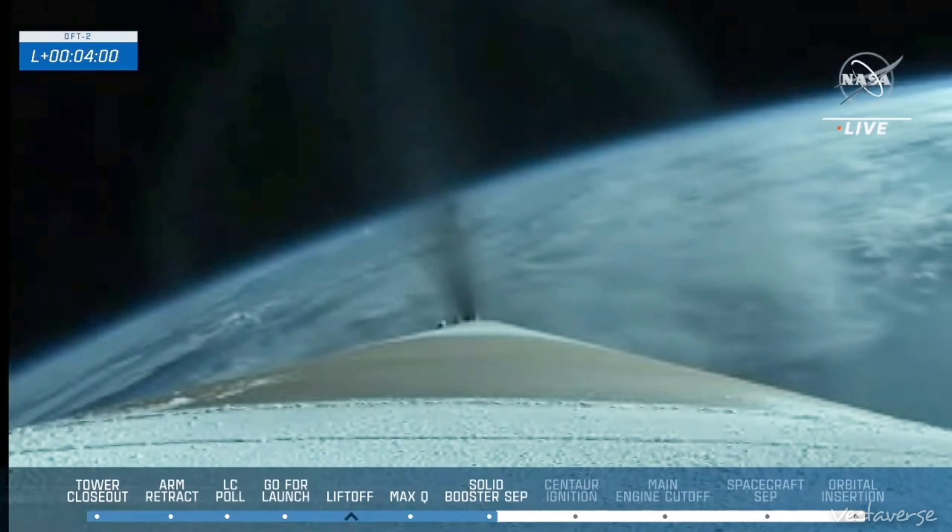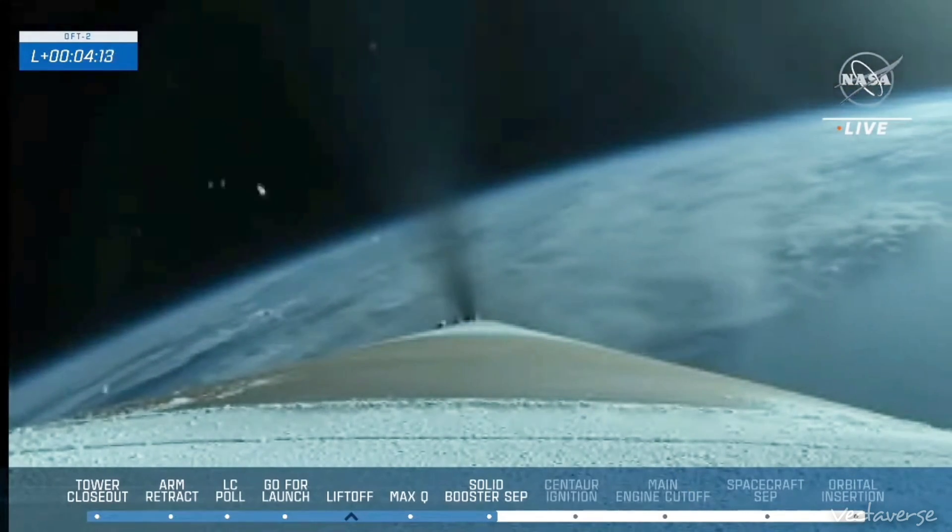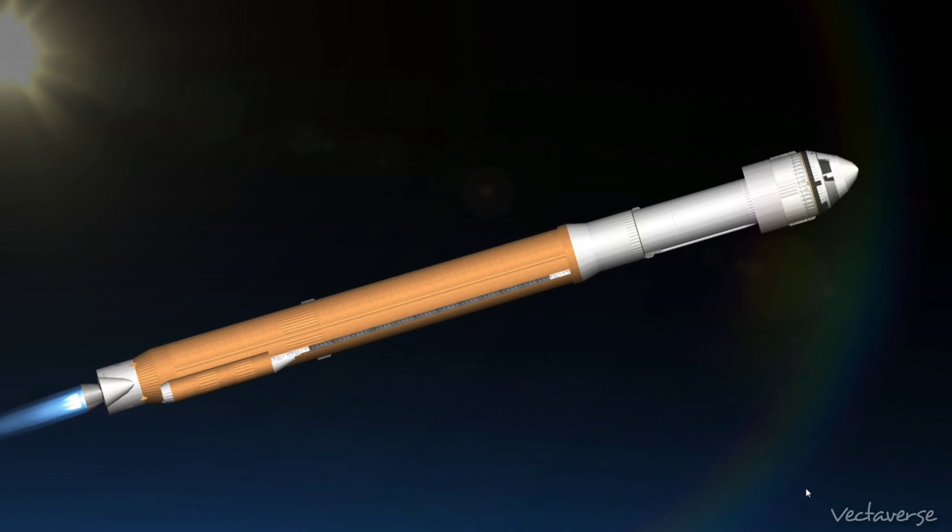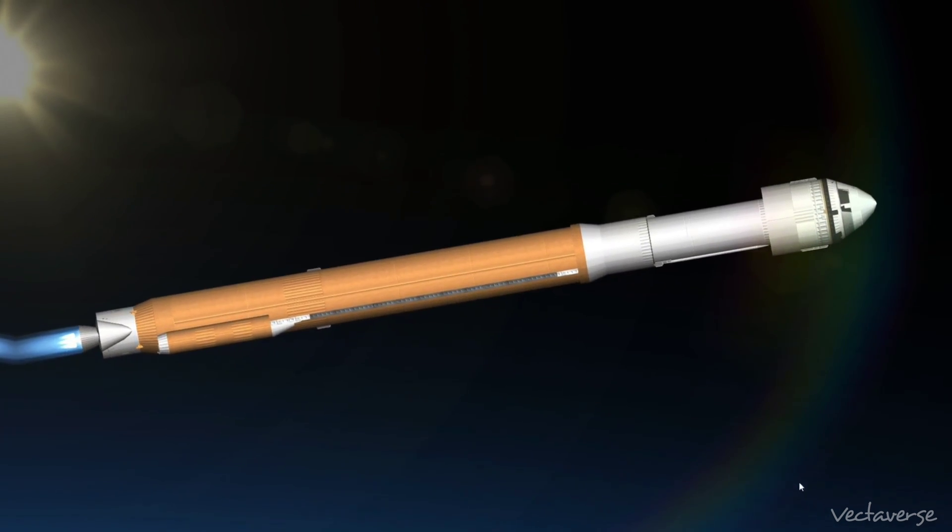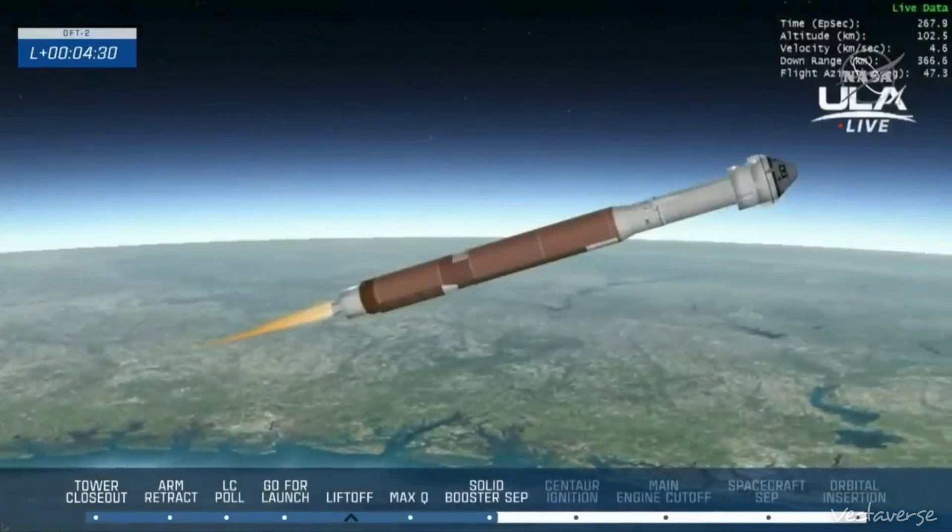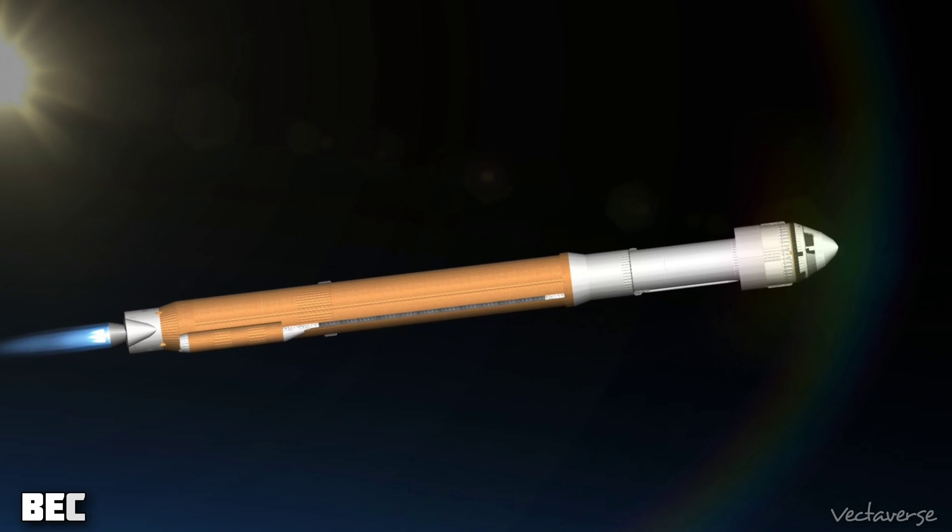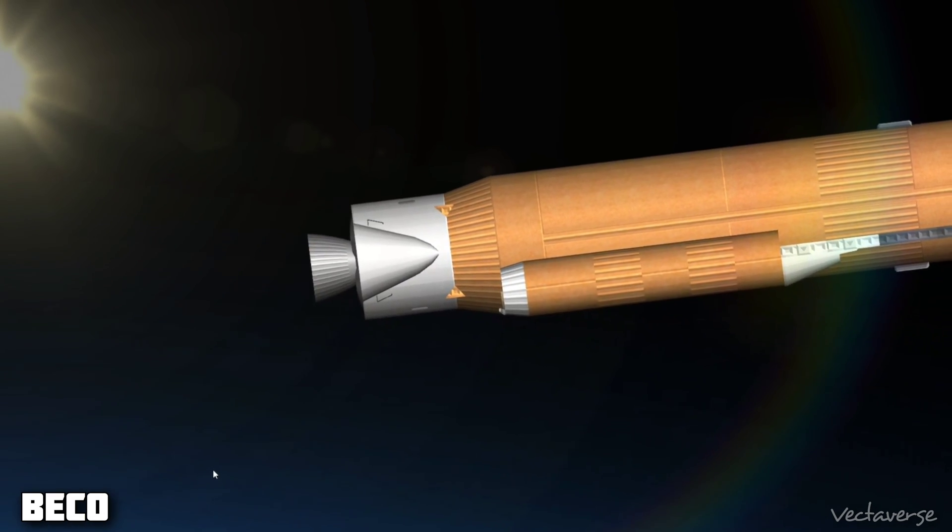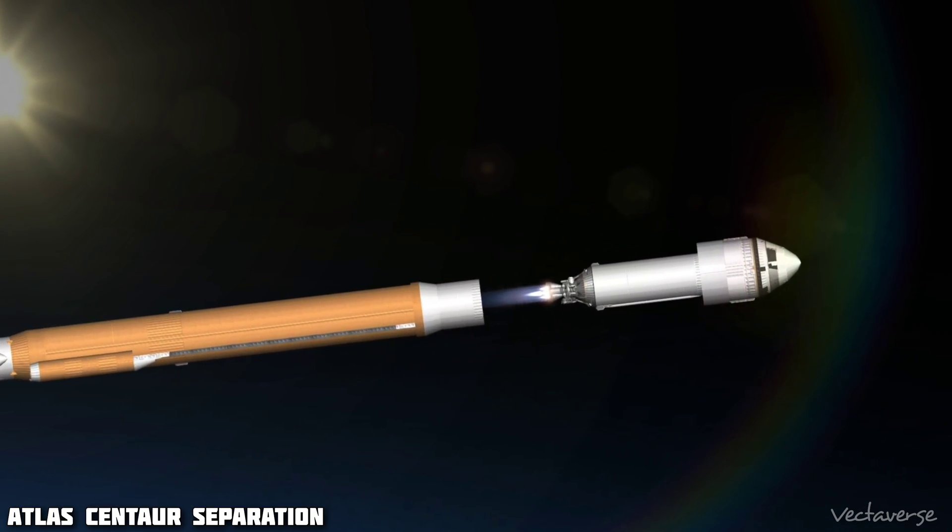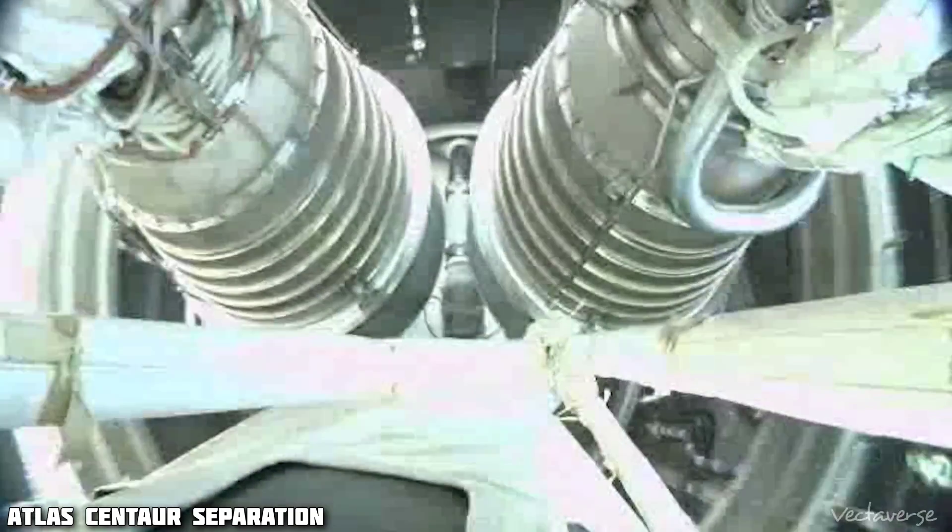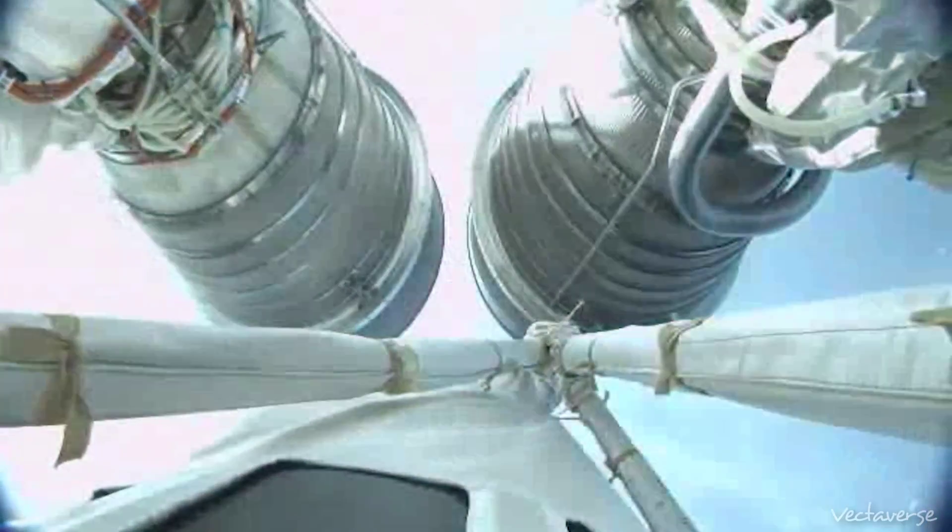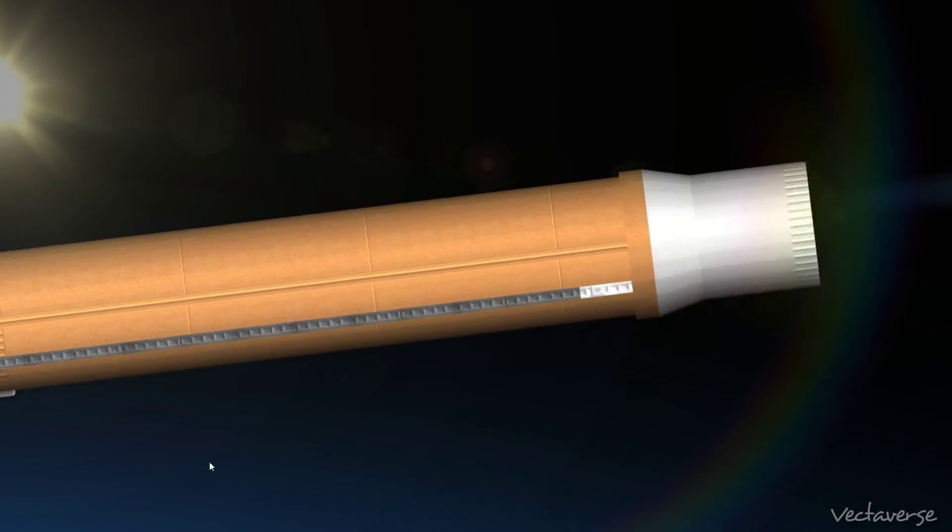Centaur reaction control system is now pressurizing flight levels. We have MECO booster engine cutoff. And we have indication of a successful stage separation event. Restart on the RL-10s.